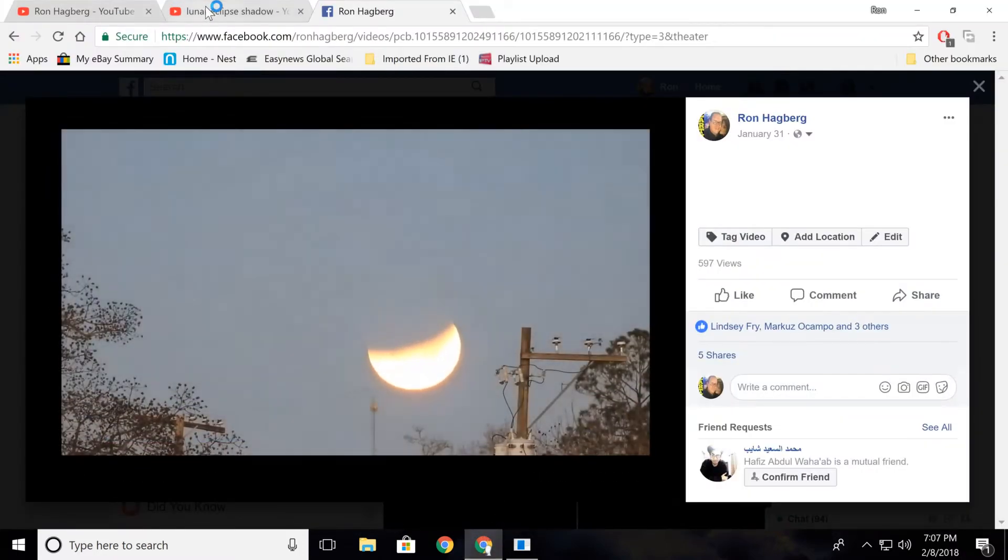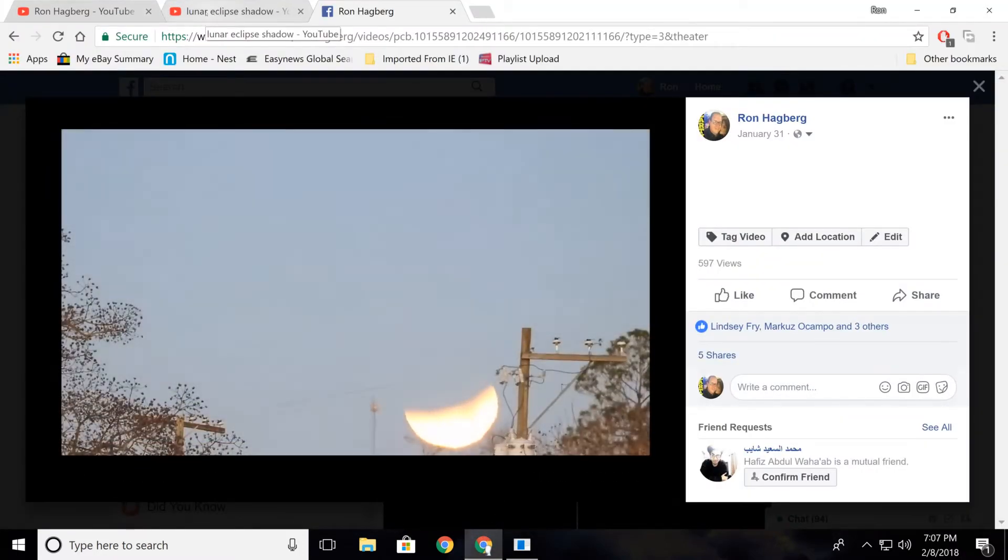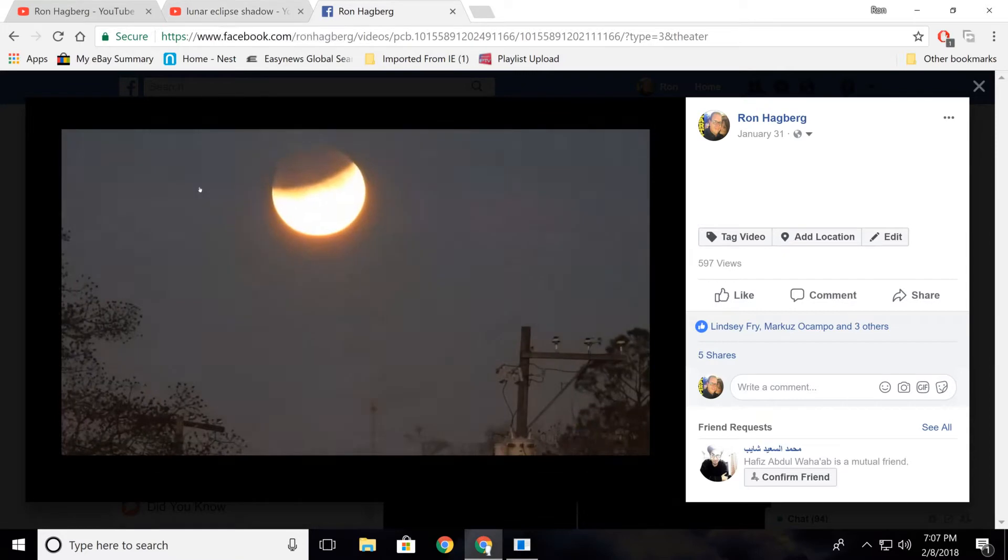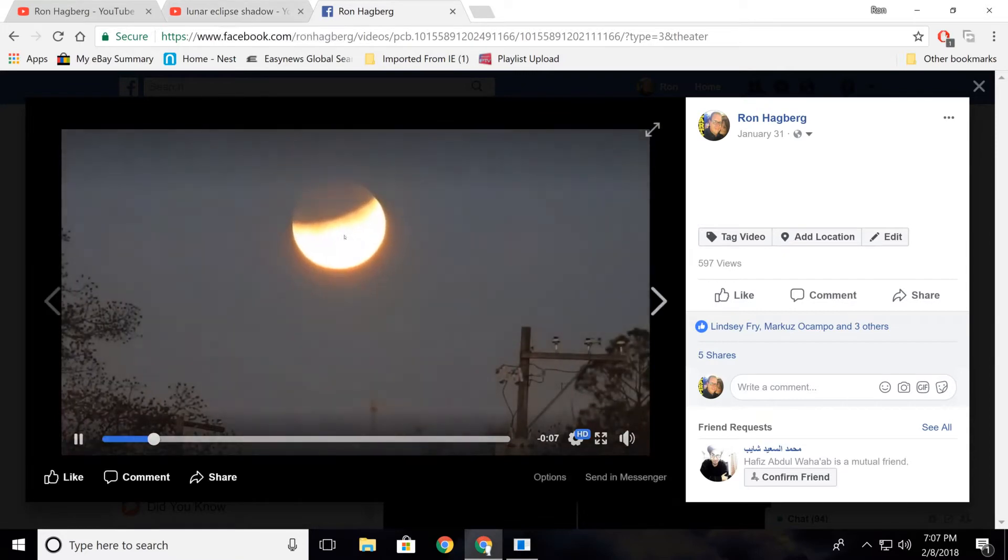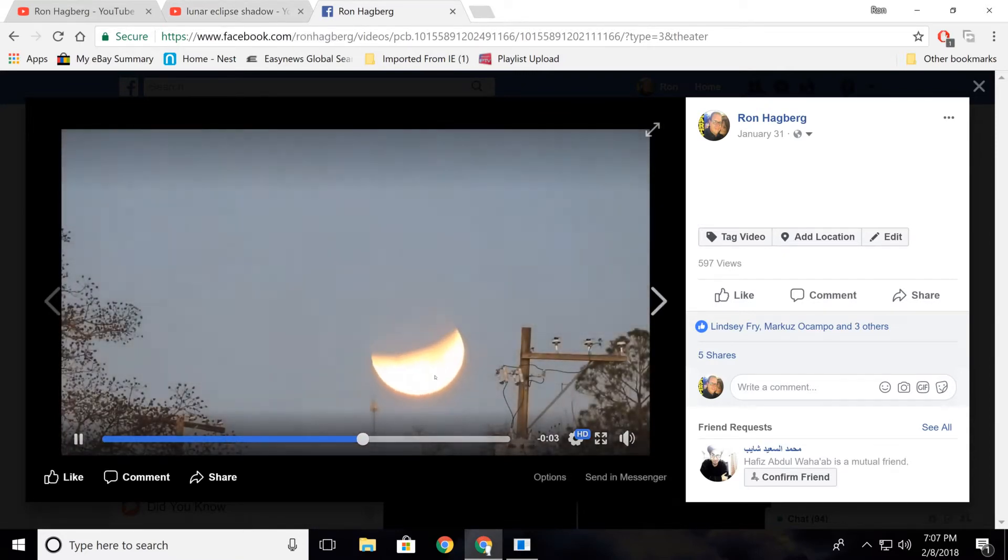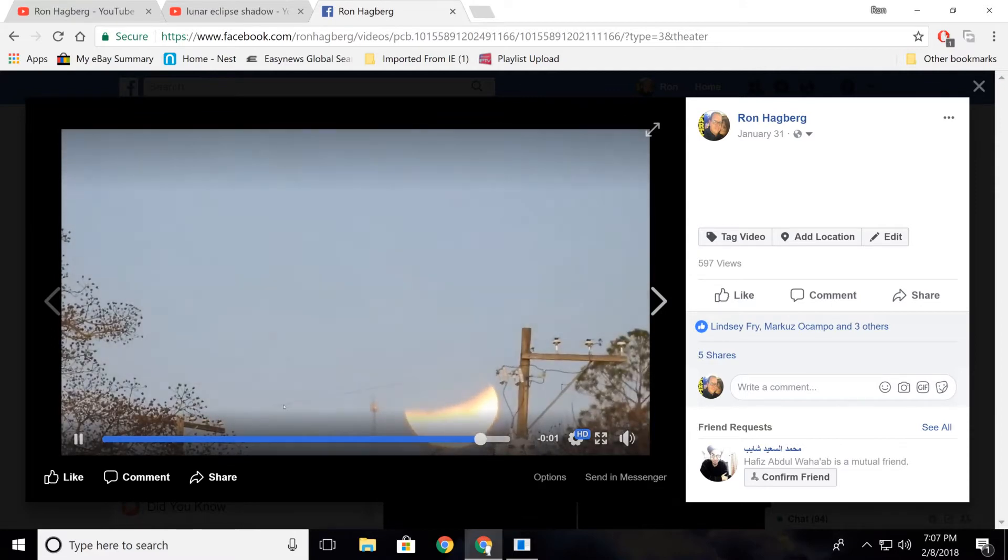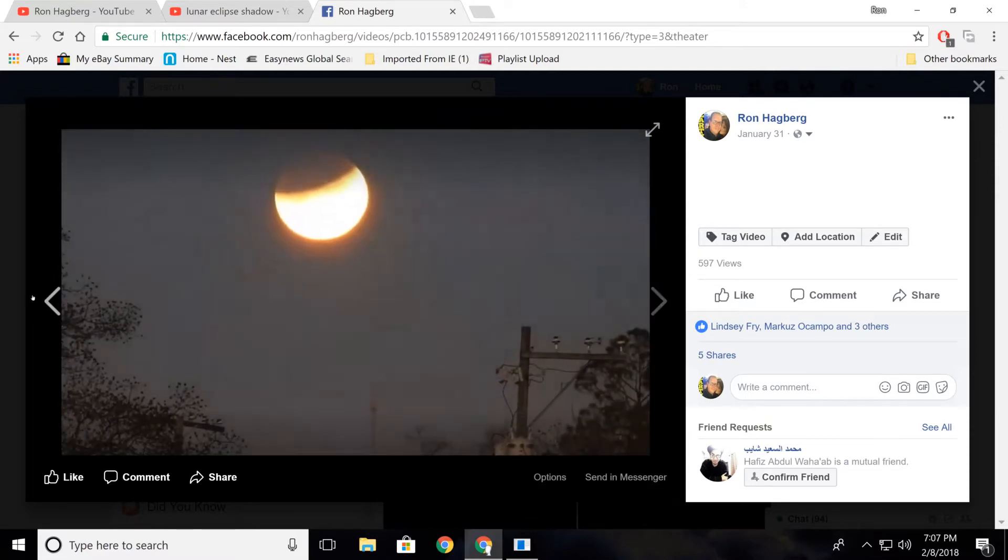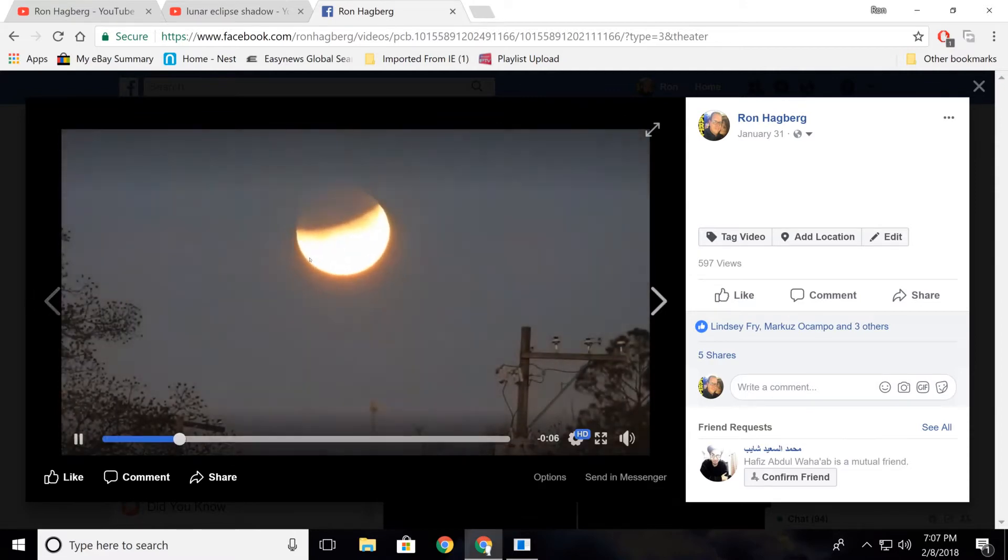All right, YouTubers, I'm going to make this quick little video here. Daryl Marble and Paul on the Plane both made some great videos with my eclipse footage, as you can see right here.